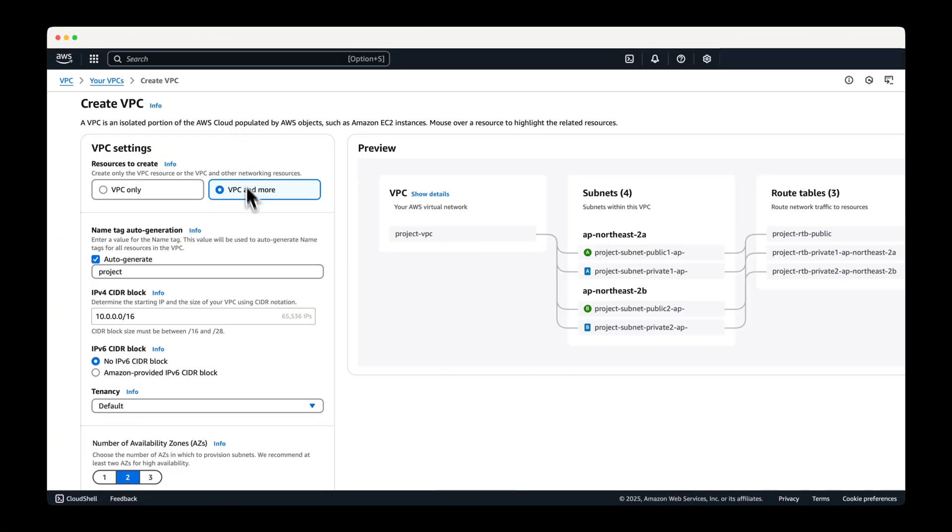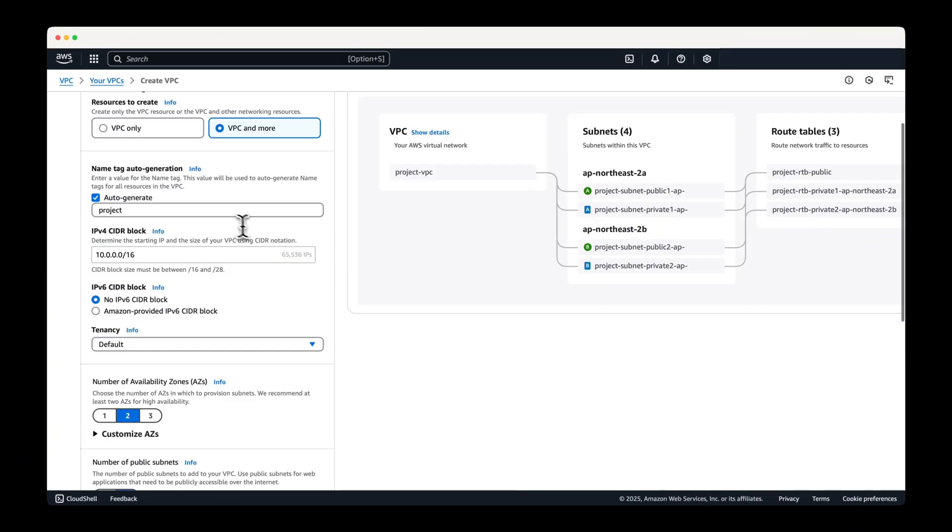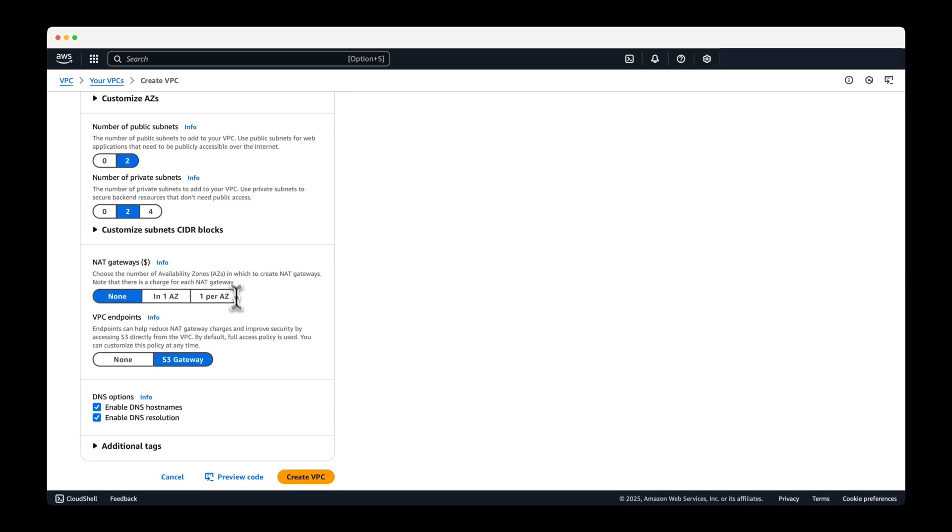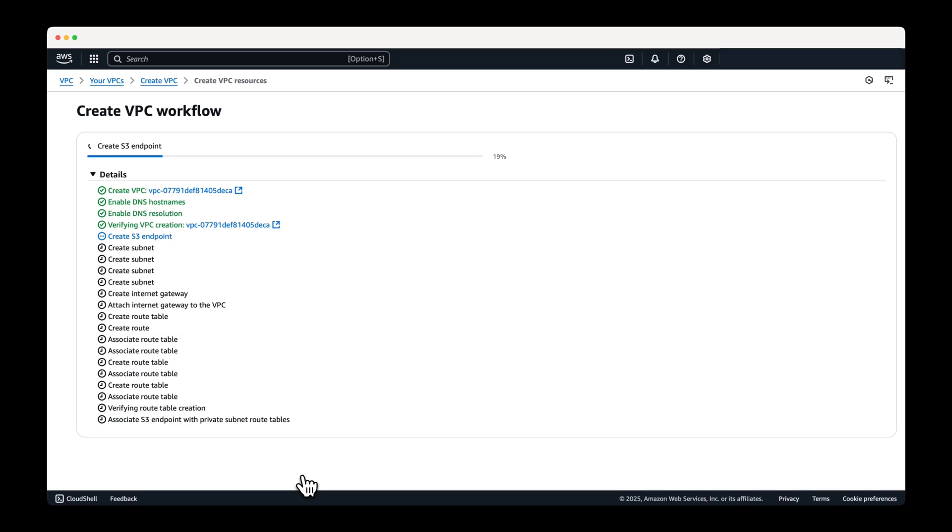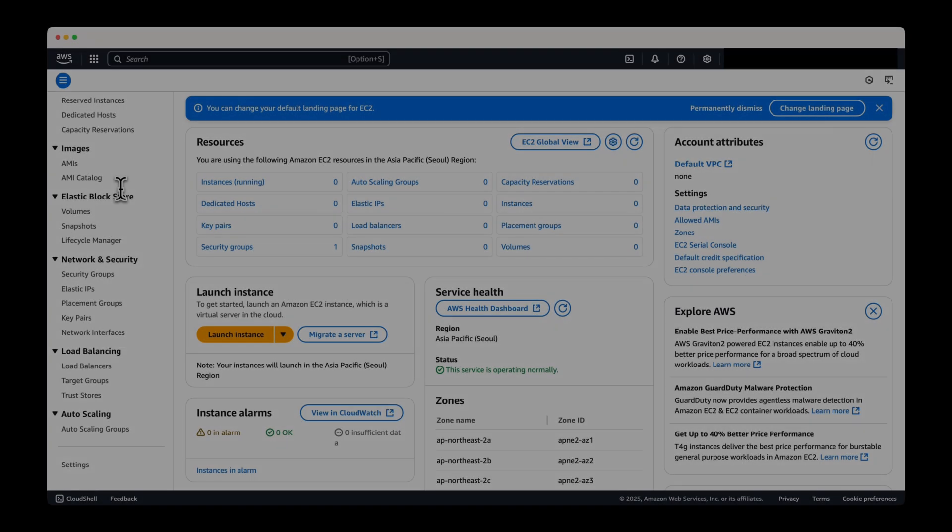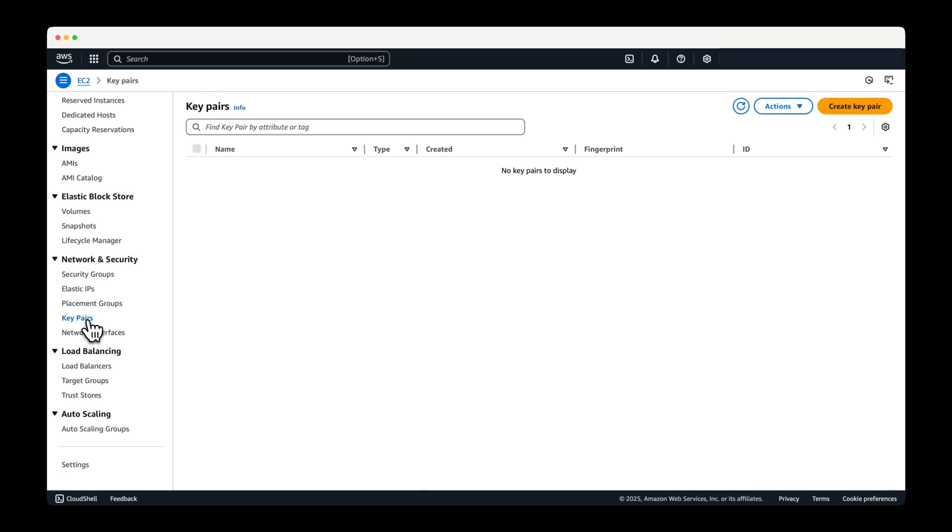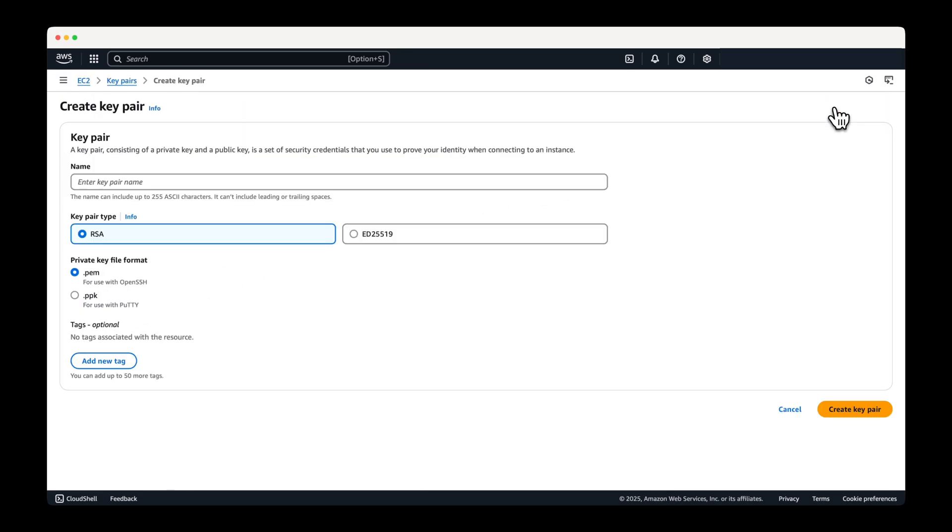First, create a VPC as shown on the screen. Next, generate a key pair from the EC2 dashboard.